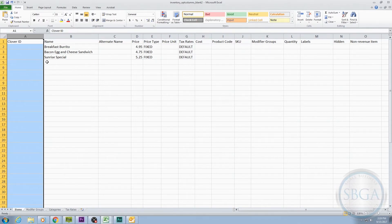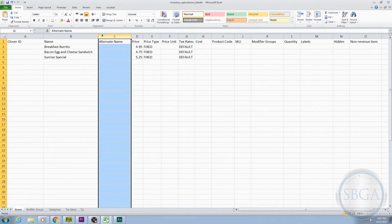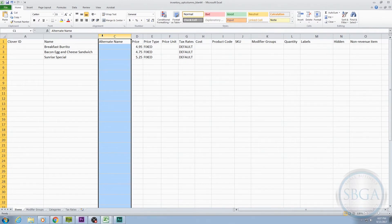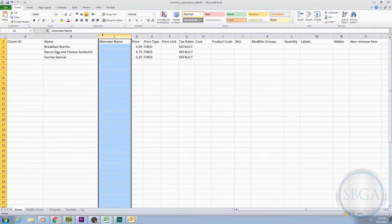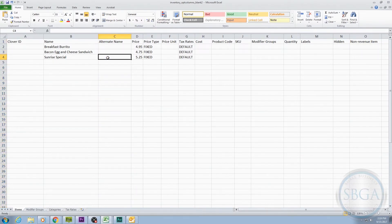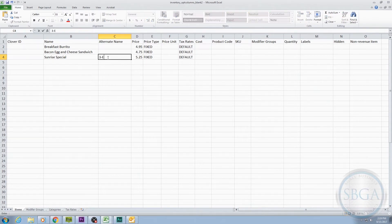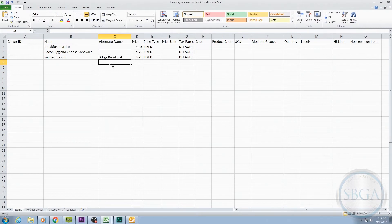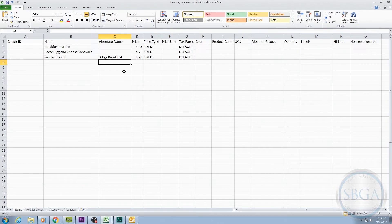The next optional column is labeled Alternate Name. If you have a product or service that is known by two different names, you could list the second name here. For example, if our Sunrise Special was also known as a Three Egg Breakfast, we could list Three Egg Breakfast here. The original name of Sunrise Special will still be the name of the item for sale, but the alternate name of Three Egg Breakfast will also show up next to that item.